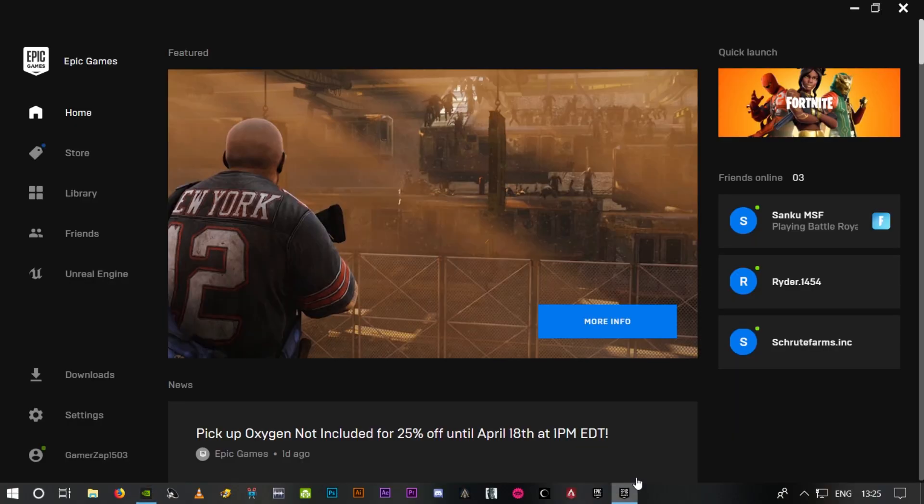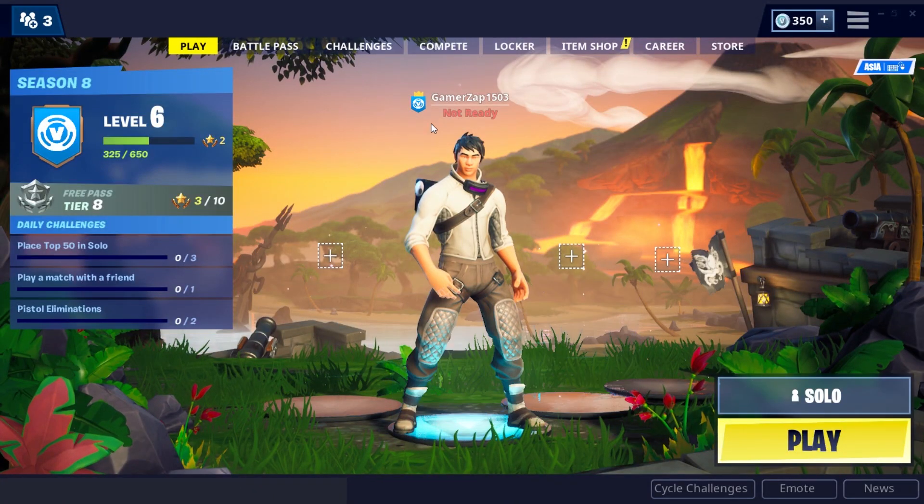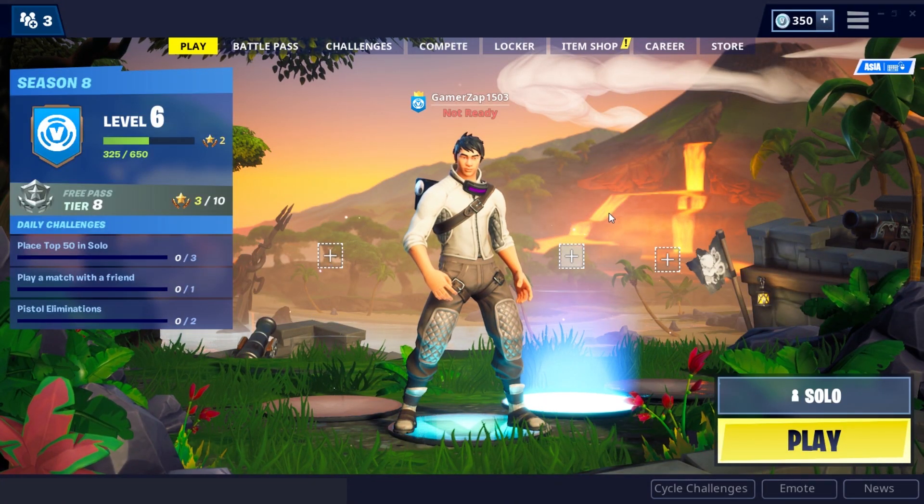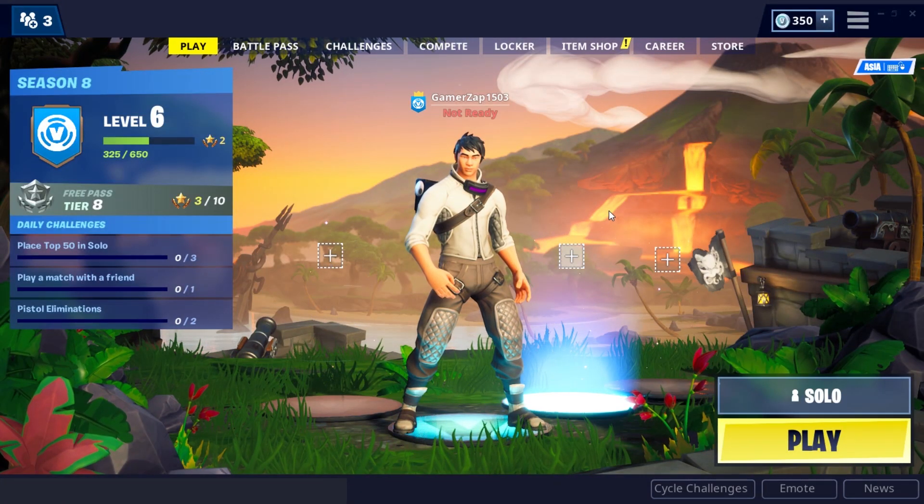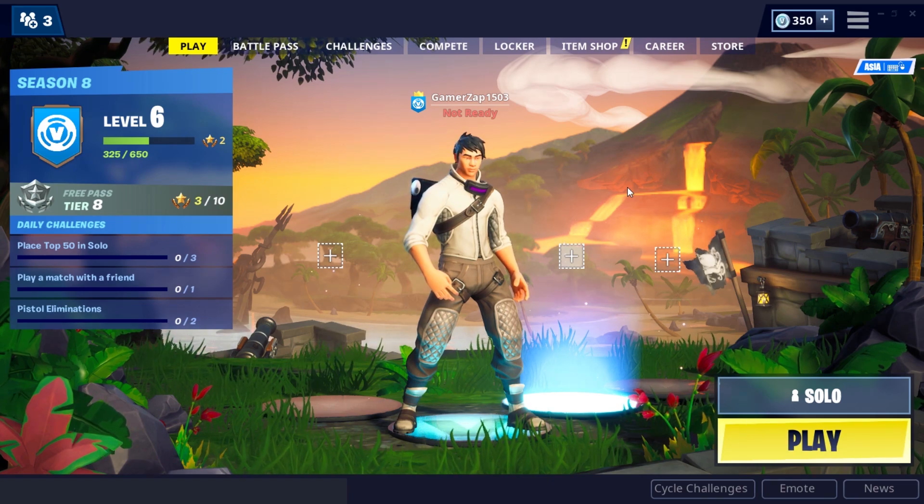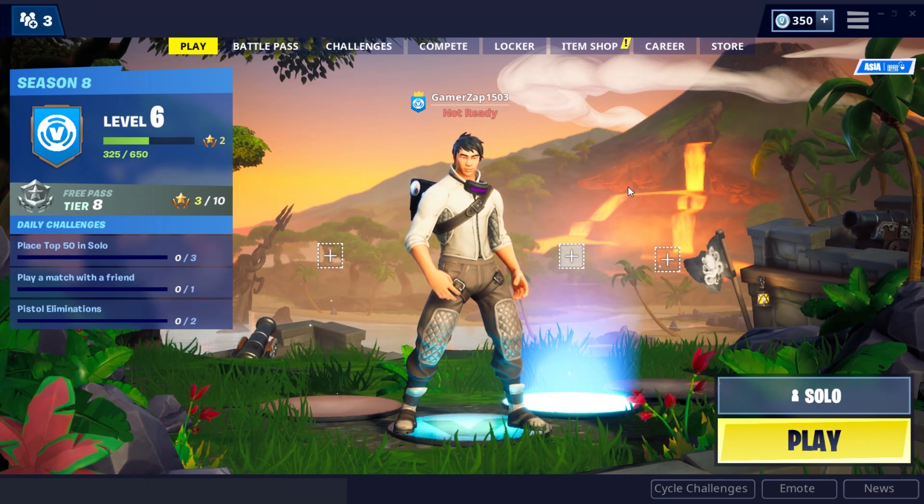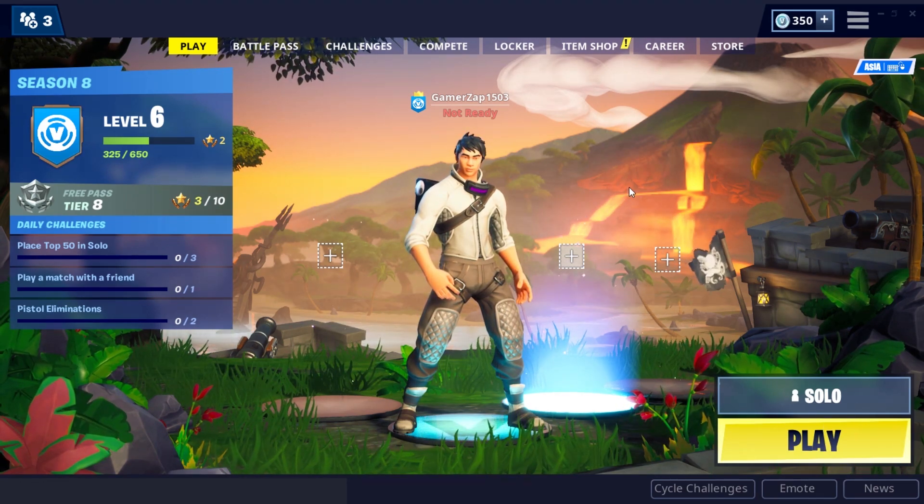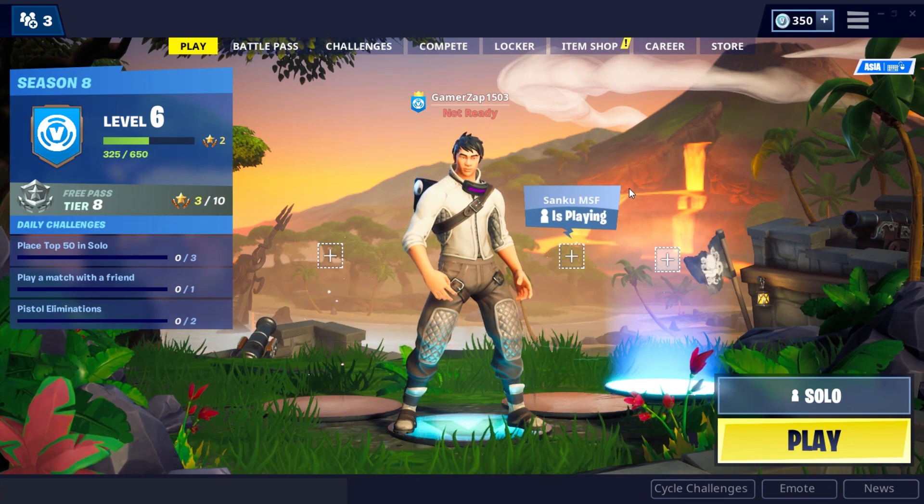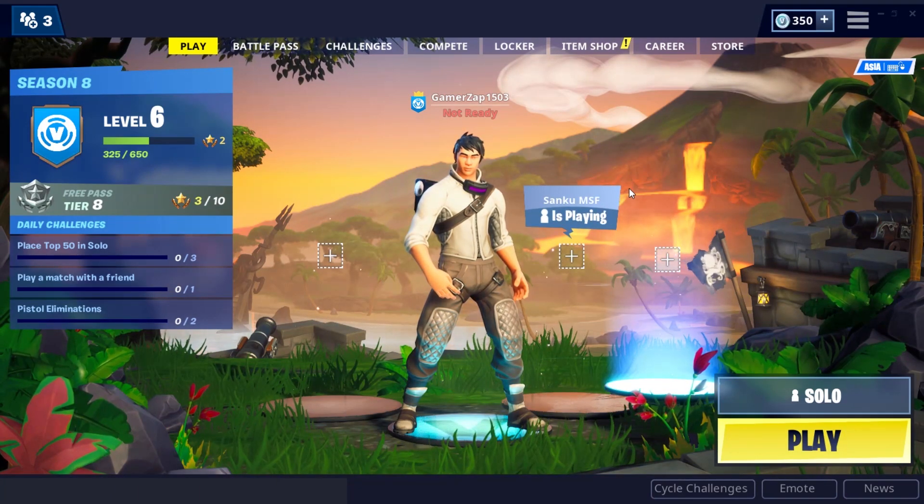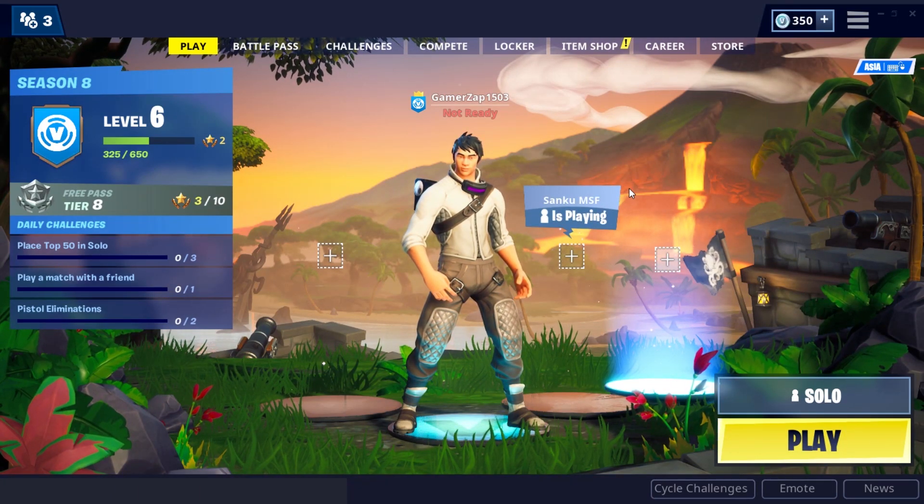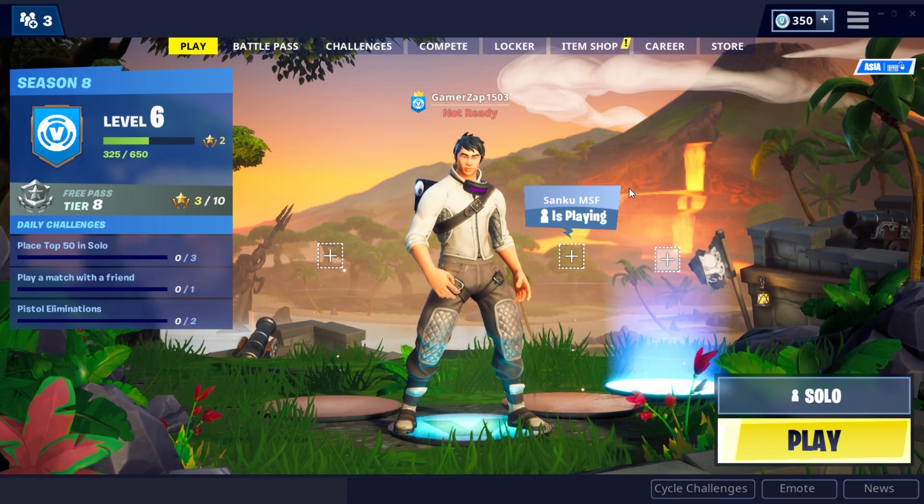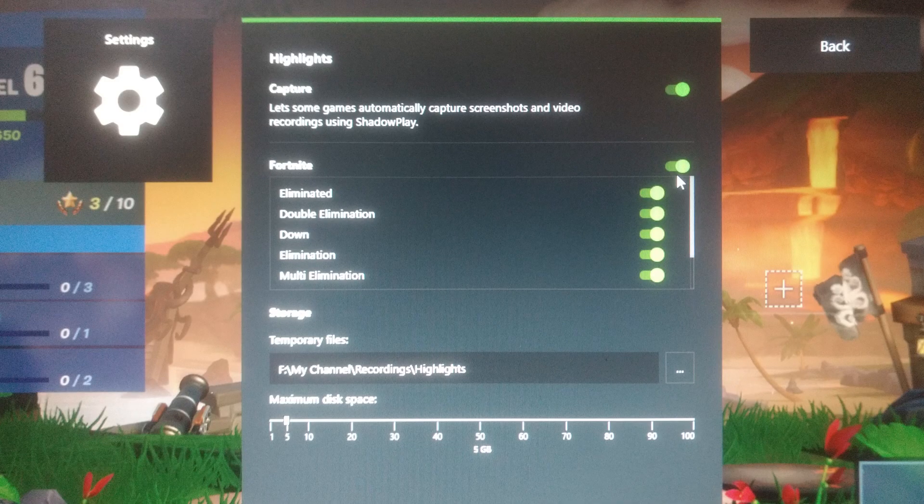Okay, here we are. So guys, if you press Alt+Z on your keyboard, you get GeForce Experience overlay option. Go to settings, click on highlights, and here it is - Fortnite.